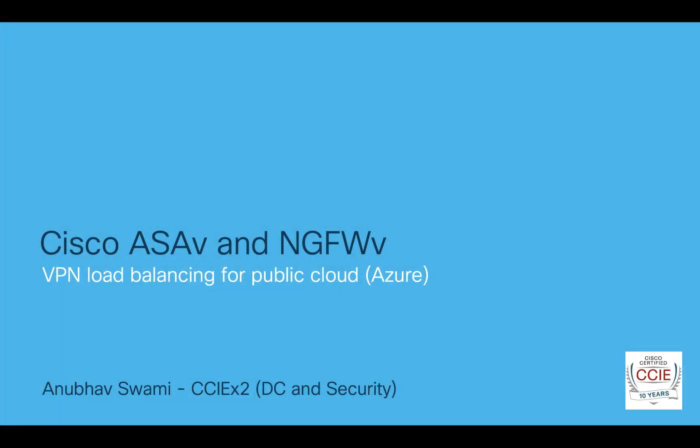Hello, in this video I'll talk about VPN load balancing using DNS solution on Cisco ASA and next-generation firewall running in Azure.